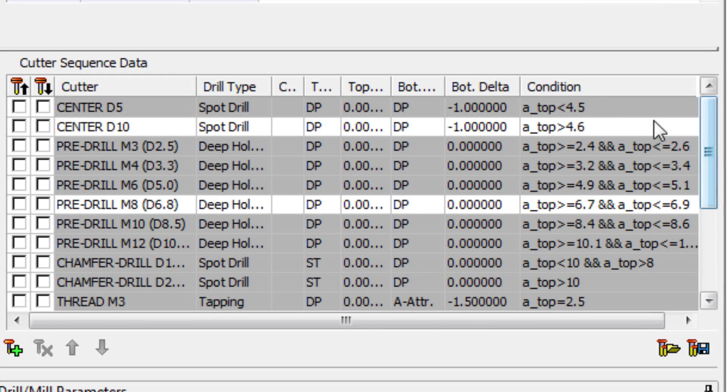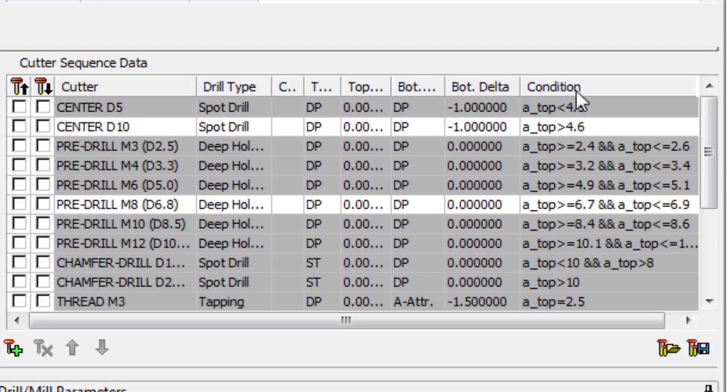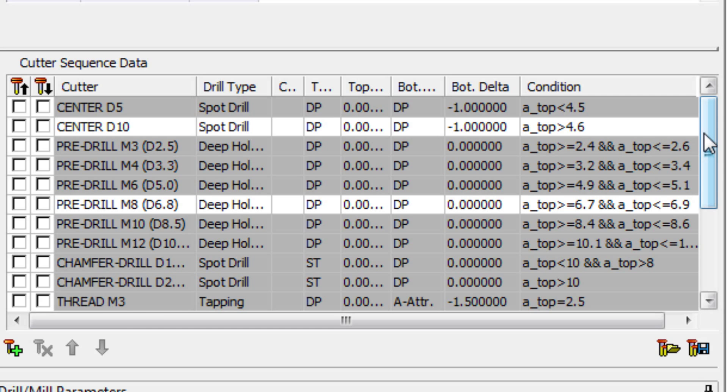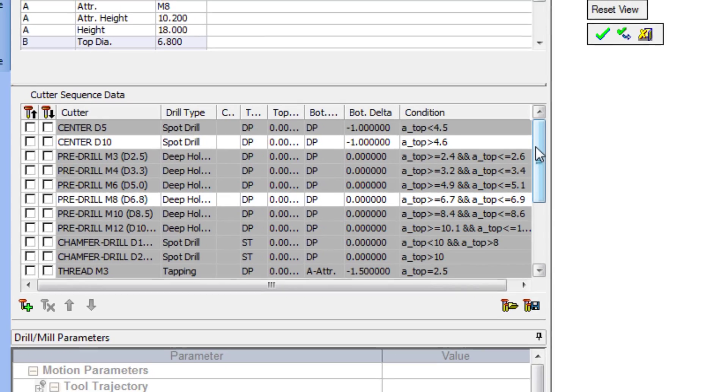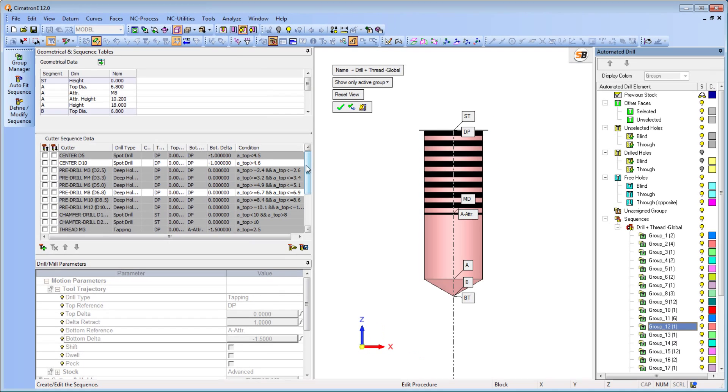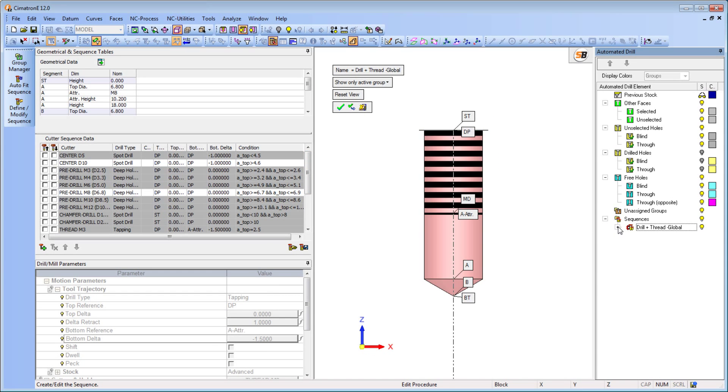A sequence can now include a condition that will indicate whether an operation should be performed. If the condition is not met with the selected group, it is marked in gray and the corresponding operation will not be executed. These thread holes that previously required six sequences are now drilled in only one sequence.